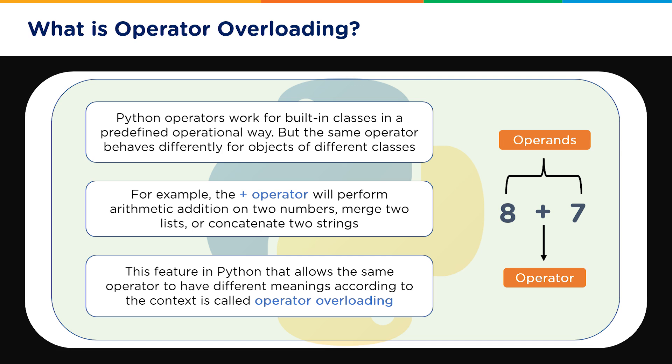So if you see in this example, eight and seven are the operands and the plus sign is the operator sign. So that is the whole goal of this whole exercise that we will show you how you can change the meaning of the plus operator depending on the kind of objects or kind of operands you're using along with it.